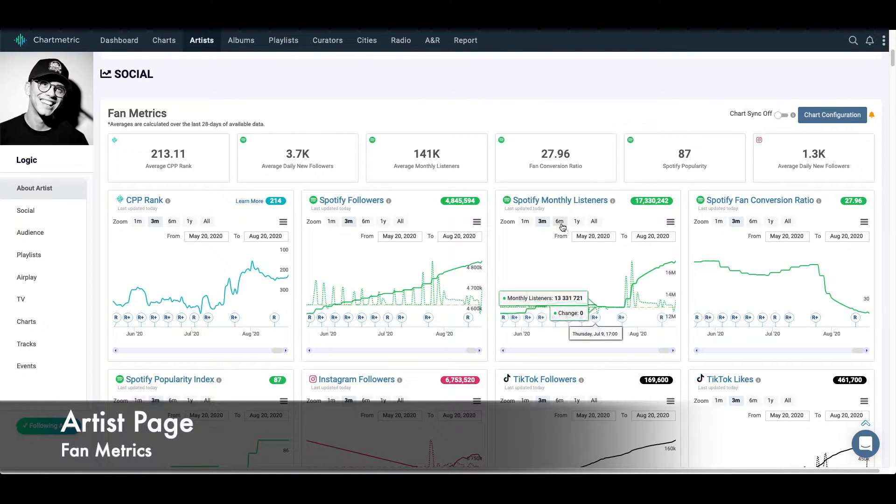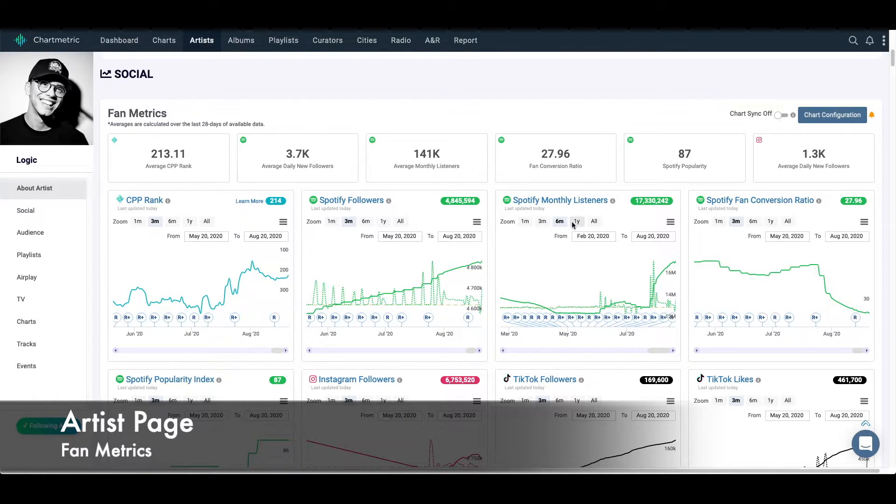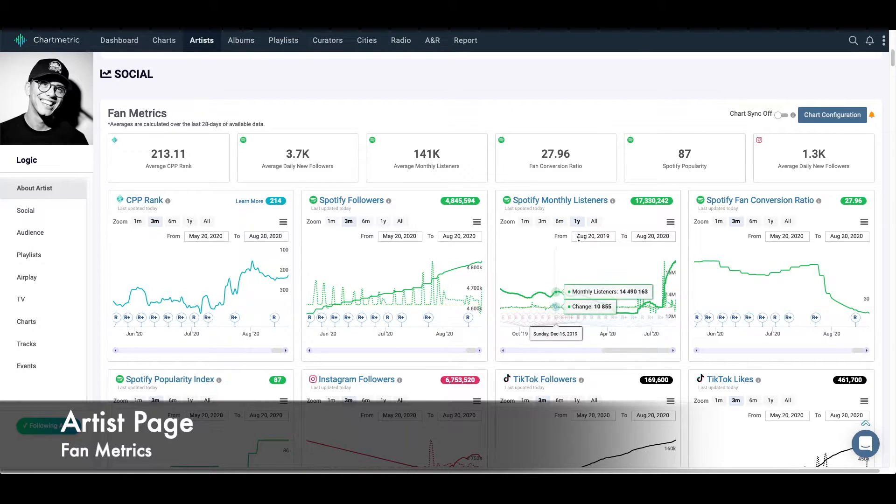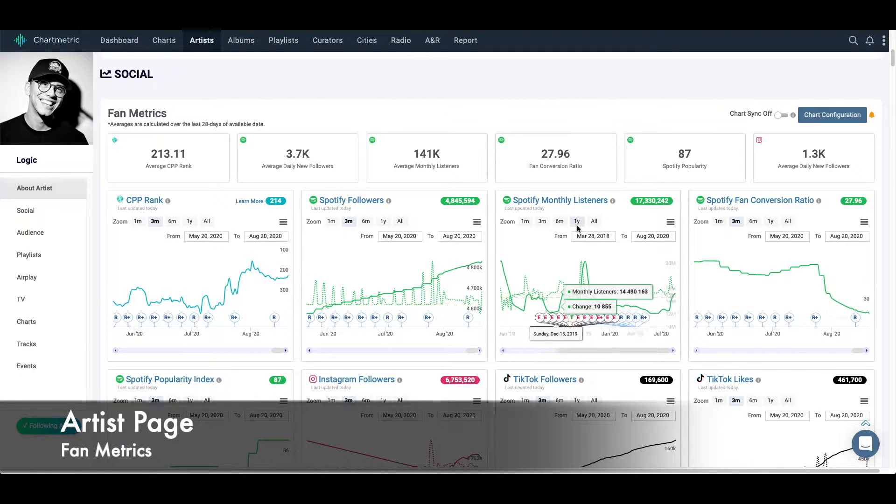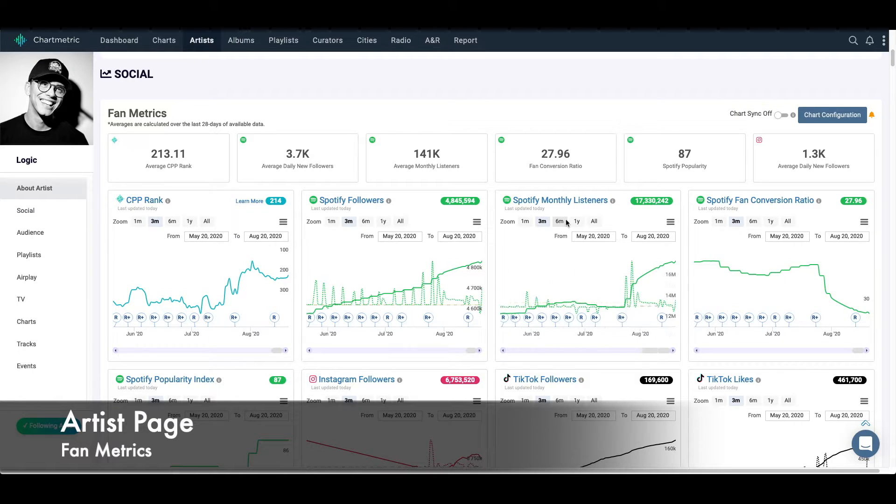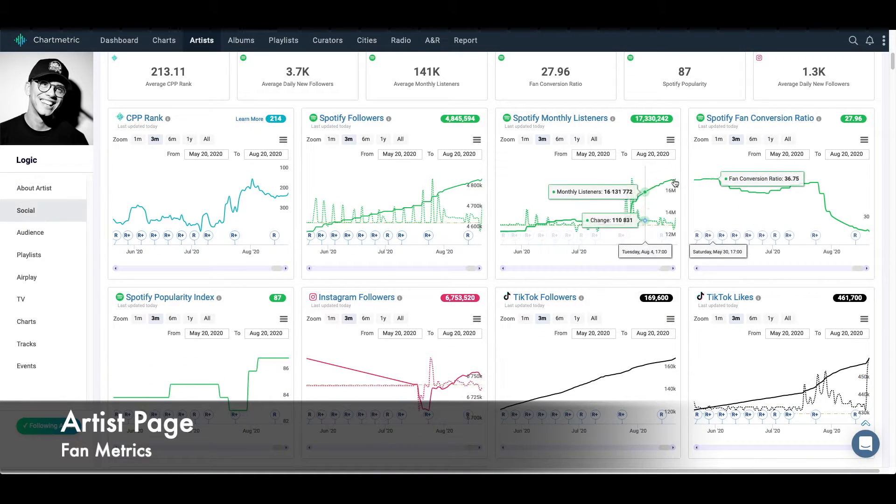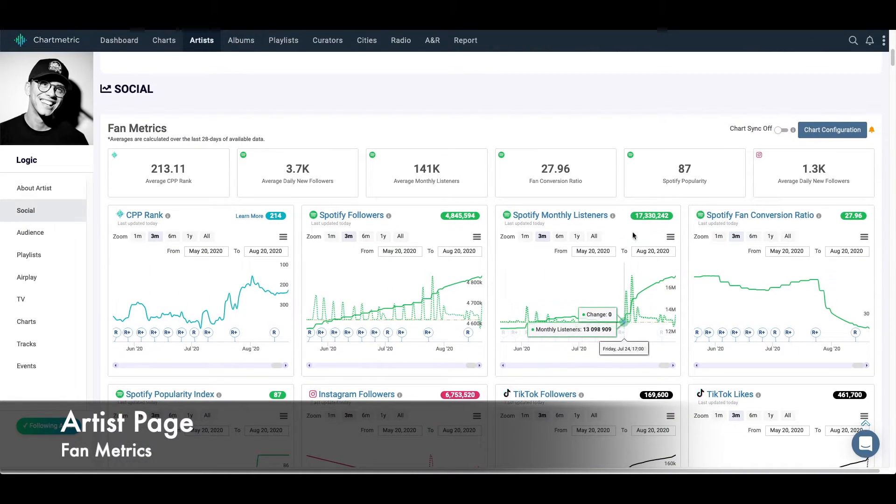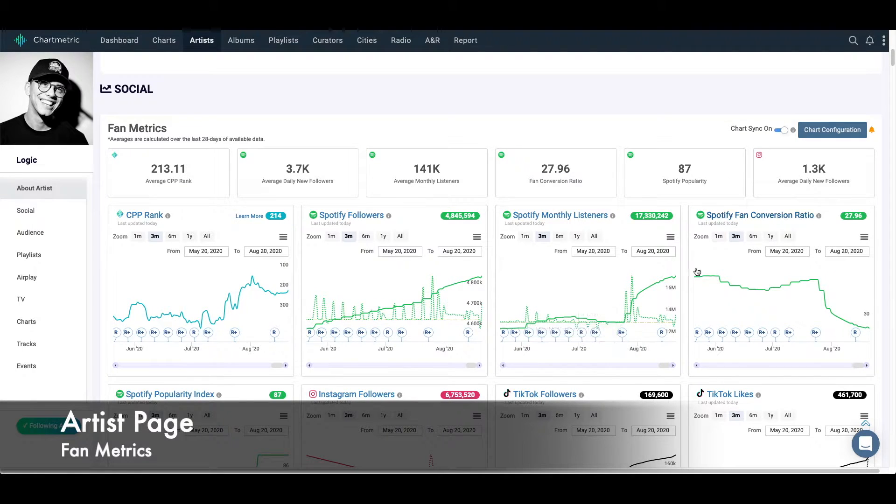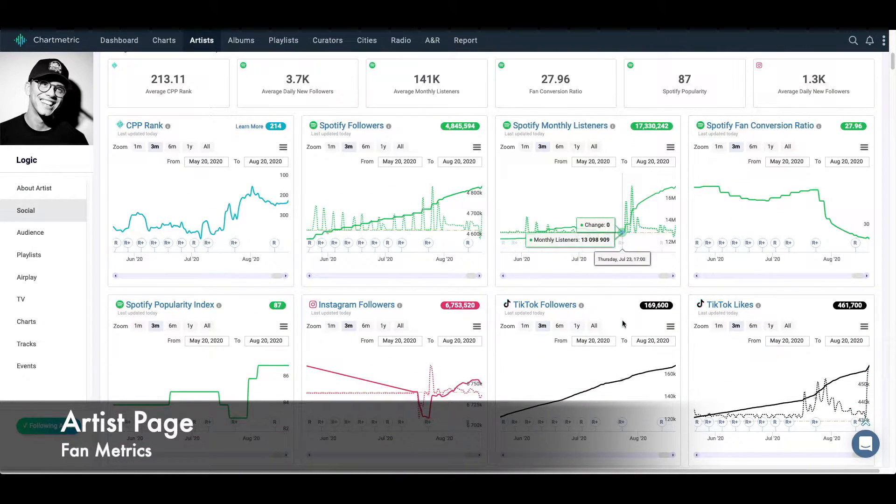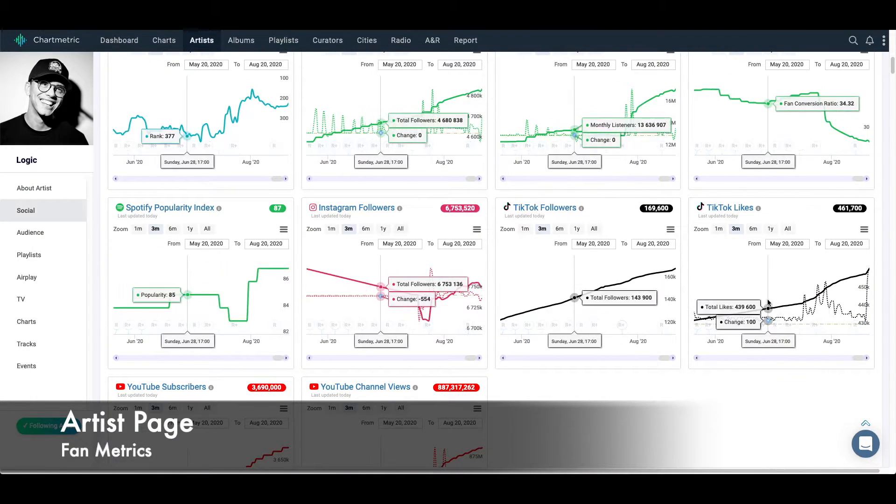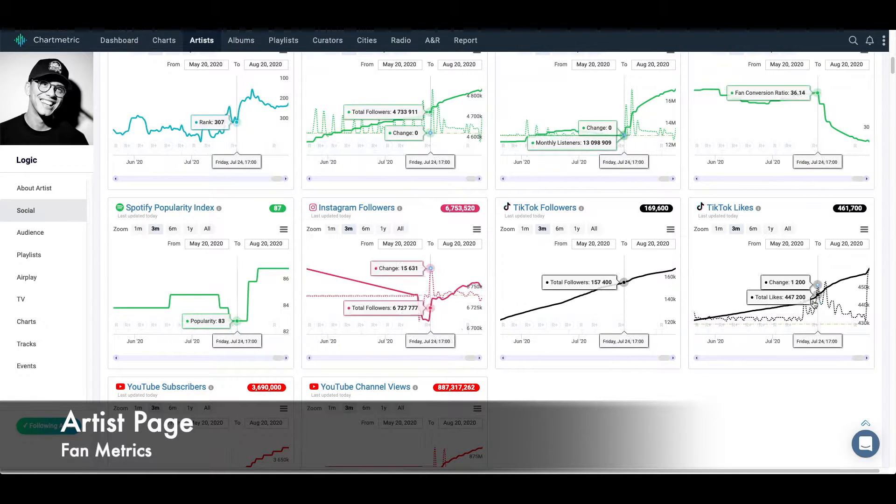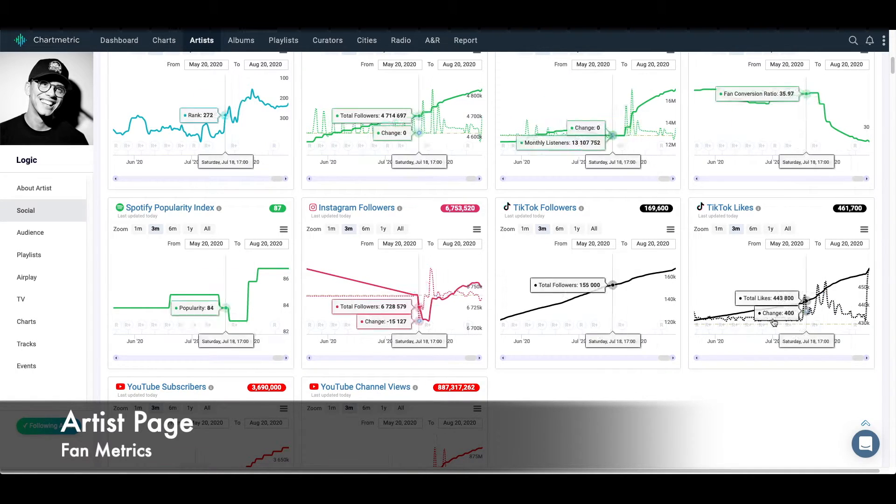You can actually also look over different periods of time to see what the trend is for a longer period of time, including up until we first started collecting data. If I wanted to see how this album release impacted other metrics, I can turn this chart sync back on, get back to this 24th period, and I can see this is around the period when time grew here.